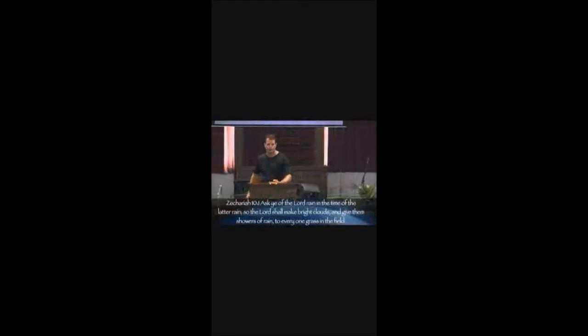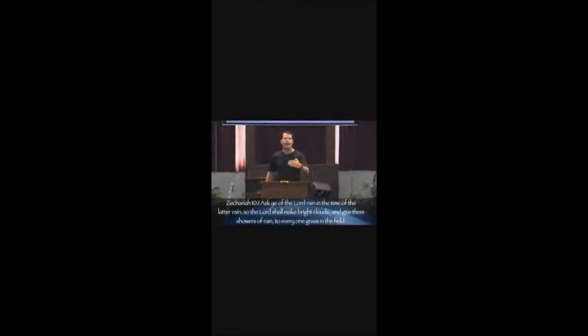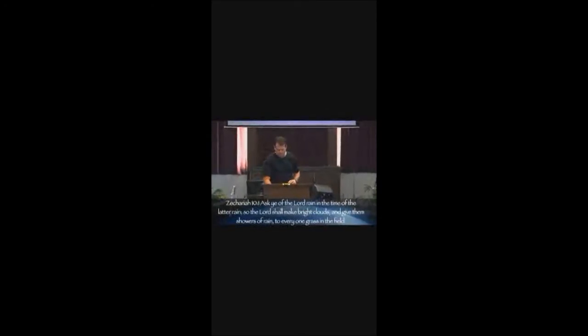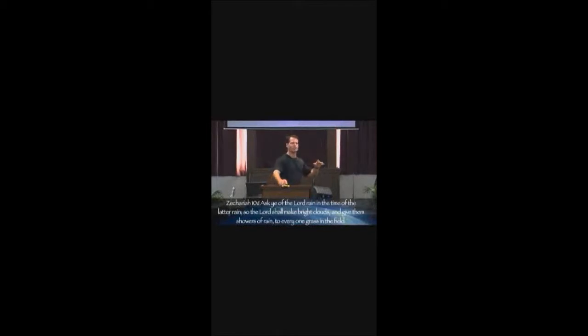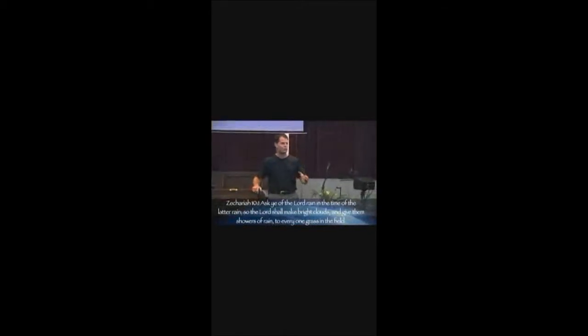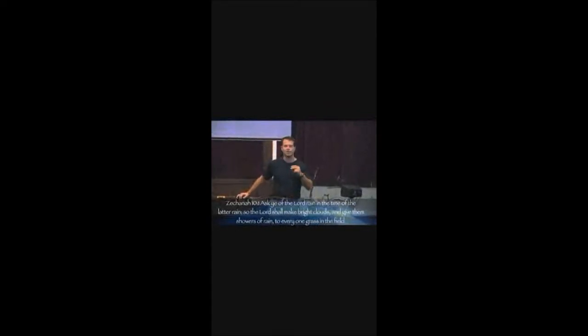Secondarily, we have to prepare. Prepare the way. I heard this said once. We cannot organize revival, but we can set our sails to catch the next wind from heaven. That's why I've entitled this message, Set Your Sails. We have to learn how to set our sails. And I believe a great biblical account of setting their sails for revival was in Nehemiah chapter 8. So let's turn there. Nehemiah chapter 8.